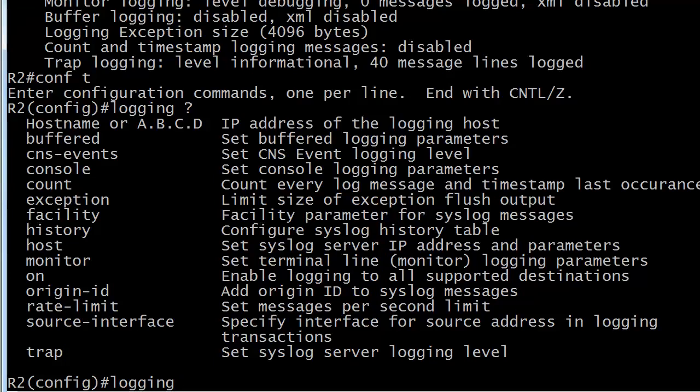And we're not going to work with all of these, but here's an important one right at the top. Logging followed by hostname or IP address of the logging host. When you use that, you'll want to use it with the trap command, because that sets your syslog server logging level. And by default, that's informational. So you may want to raise that up a little bit. Let's see what else we've got here. We've got our console parameters here. We've got our host to set syslog IP address and parameters. We've got monitor to set your terminal and monitor logging parameters. It takes a little bit of practice to get the settings exactly the way you want them, but nothing here terribly difficult.